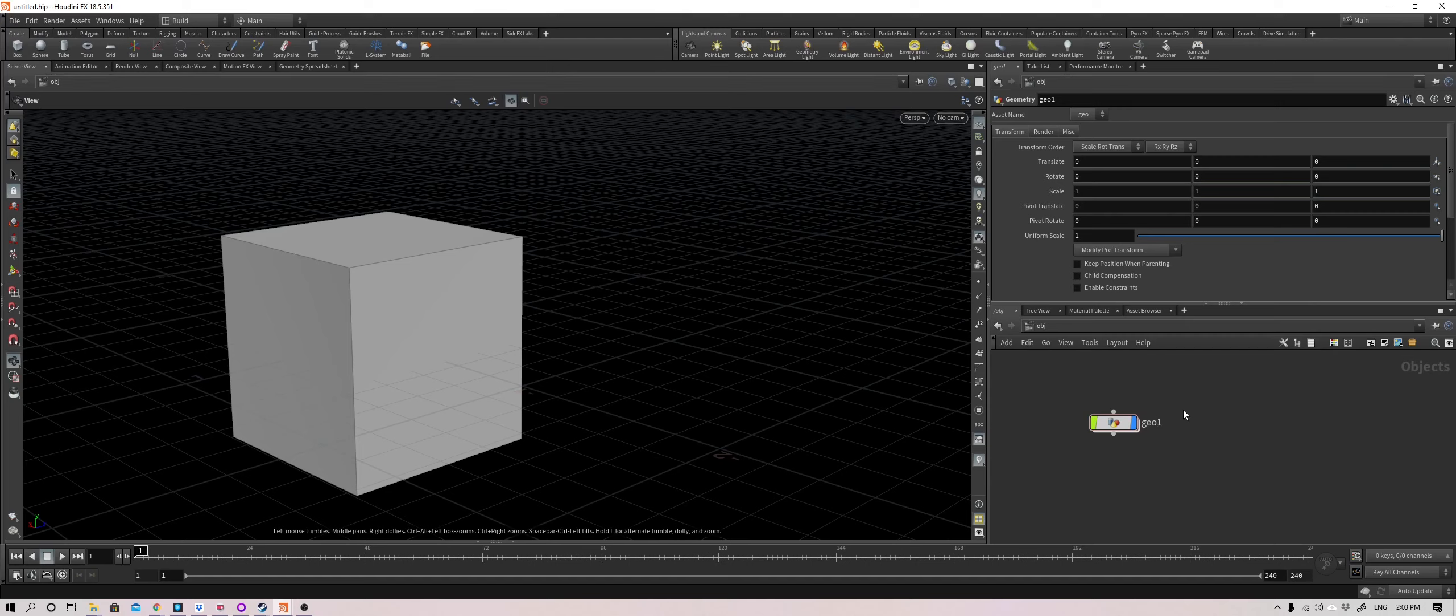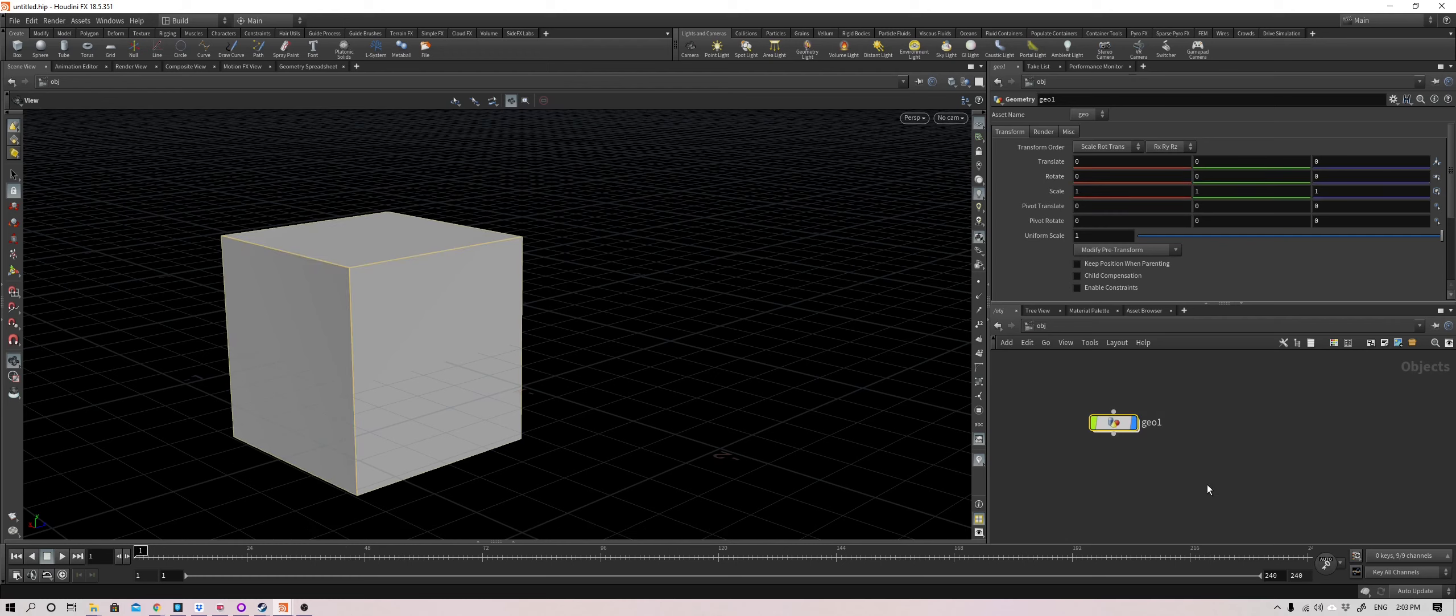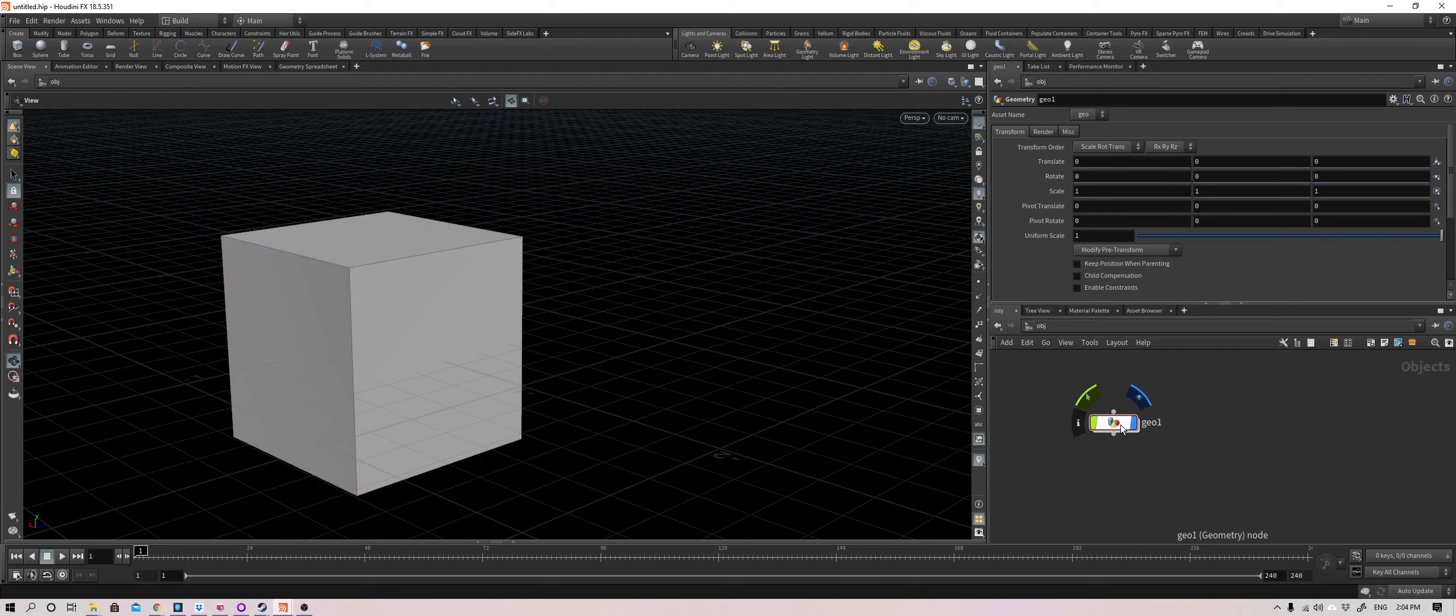Hey people, today I'm going to talk about display flags, template flags, and lock flags inside of Houdini. It may affect your workflow in a big way, and if you do it correctly, it may positively impact your workflow, make it easy for you to see what you need to see at any one time inside your viewport.